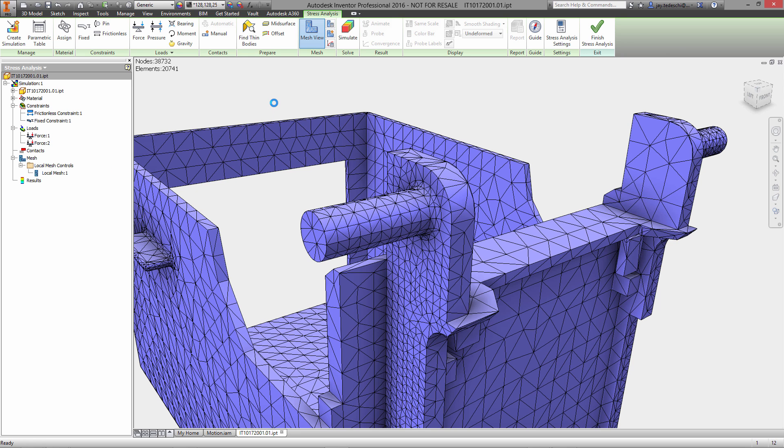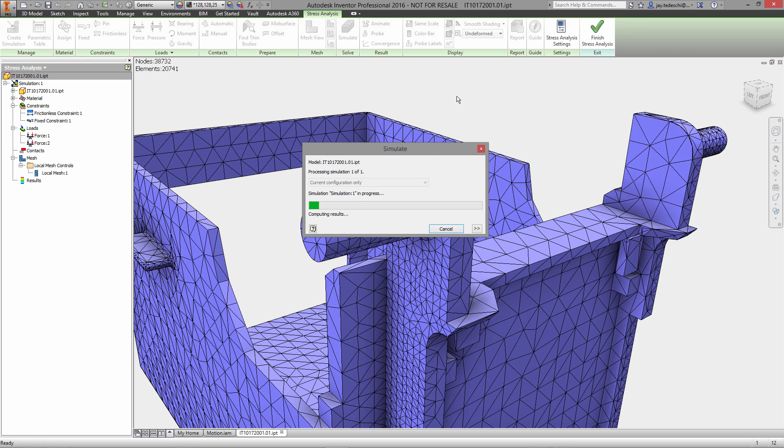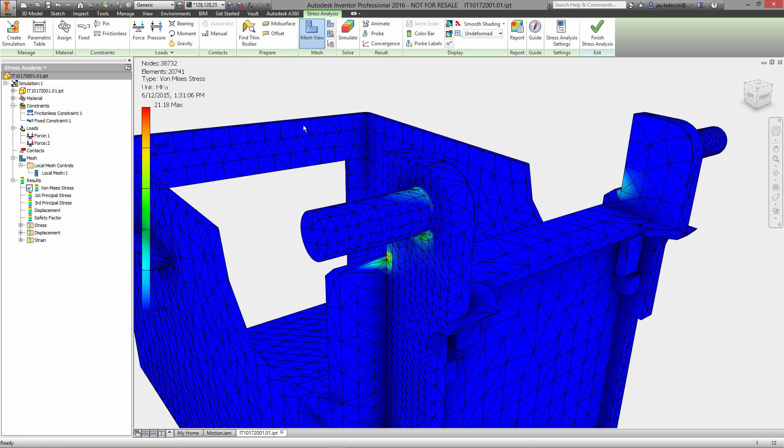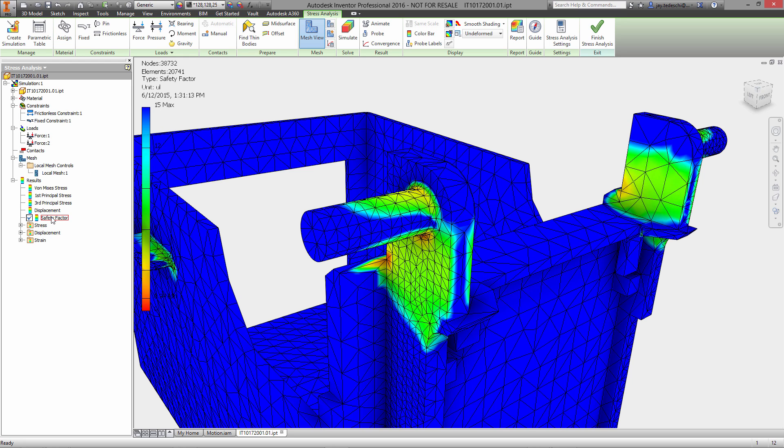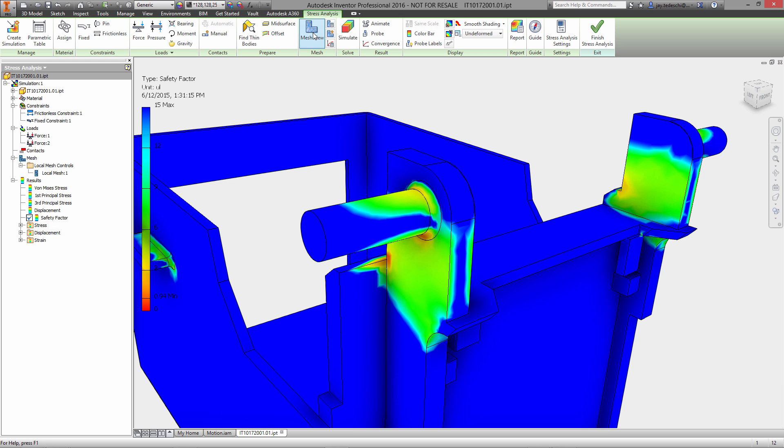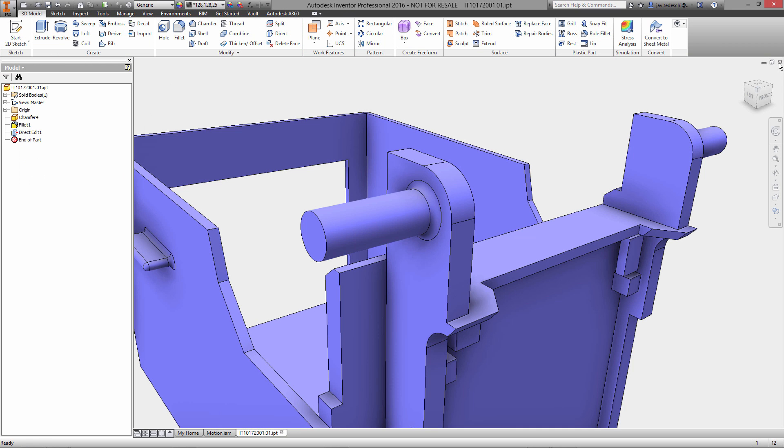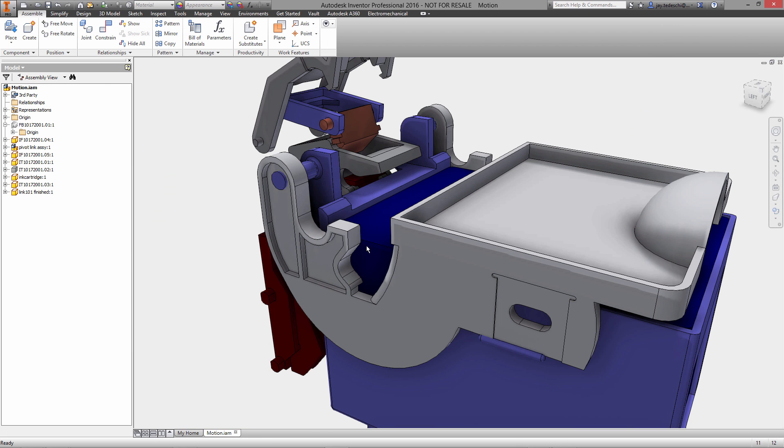This will allow us, without having to spend a lot of time, to do some iterative design work here and just find out very quickly if, for example, we do increase that diameter, does it effectively make this a better part, reducing the deflection when this part is loaded? And as we saw from the results, it did.